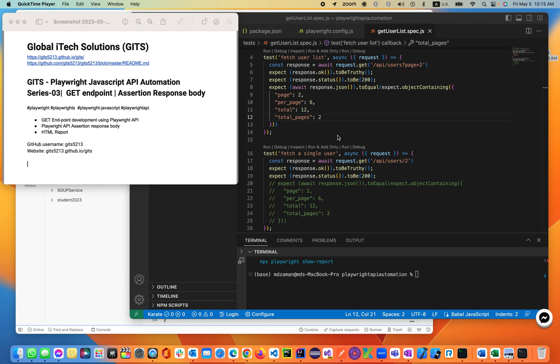Welcome back to our Global ITX Solution Kits Playwright channel, lecture 3. Let's get started and jump on the topics.